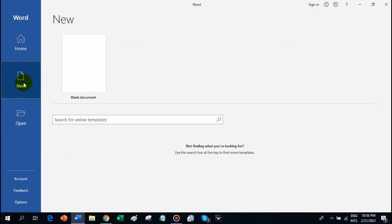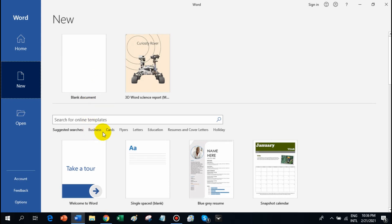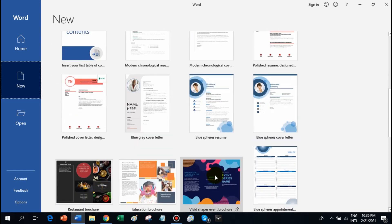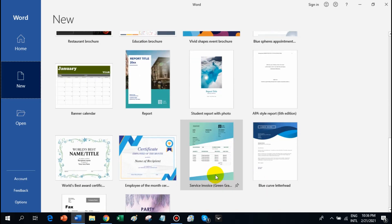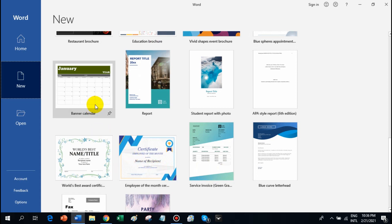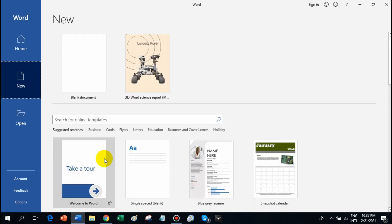We will start with New, and we can use a blank document, or we can use templates such as business cards, flyers, letters, education, resume, and cover letters, among other things. These are examples of templates that you can modify and edit according to your preference. You can also make a certificate, a calendar, or a brochure out of Microsoft Word.